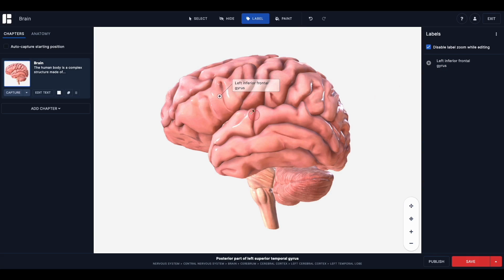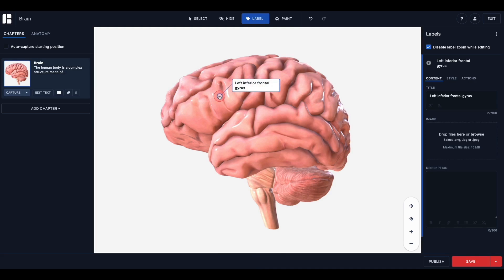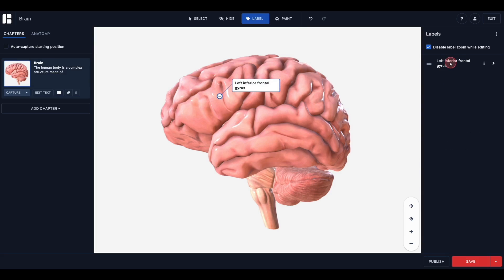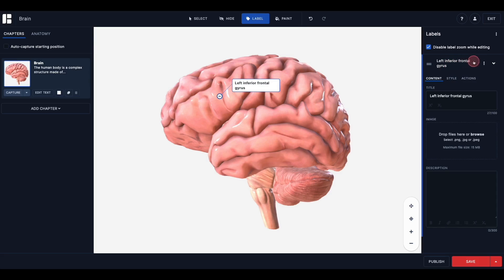You will also see a small plus within the anchor or pin. Clicking the plus will expand the contents of the label, both in the canvas and within the label editing panel. You can also expand or collapse the label content by clicking on the label title. To remove the label, click the menu icon and select remove. You can also click on the label in the canvas and hit delete or backspace on your keyboard.